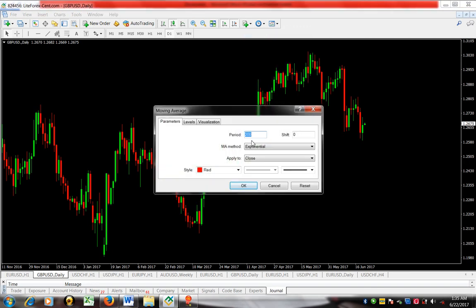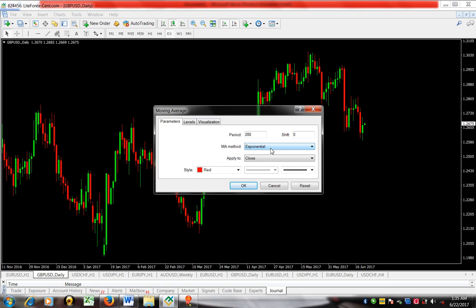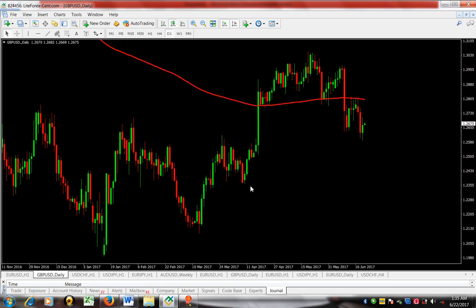By default I have 200 set. You can change the parameter if you like to moving 50 or whatever, but the specification for this analysis is that we should use 200. It's already set to exponential — you can change it to any type you want, but the specification here is exponential, and then we'll use close.